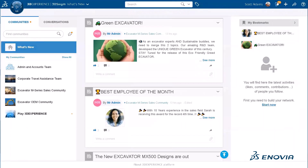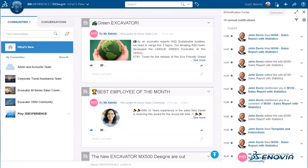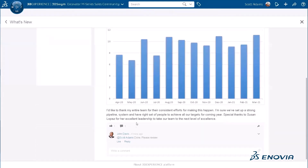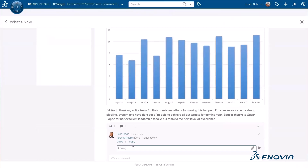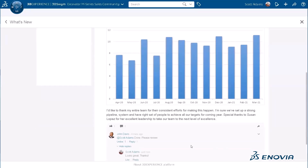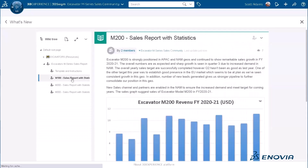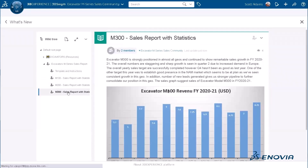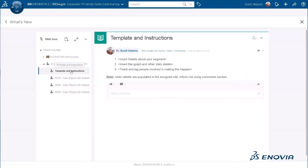Now, as you can see, Scott receives a notification. Clicking on the one from John Davis, we can see that John commented to say the content is ready. So Scott is going to comment back, have a look at the content, and also check the other content — the M100 and the M300 models — just to make sure all the content is ready. He's now happy with the content.